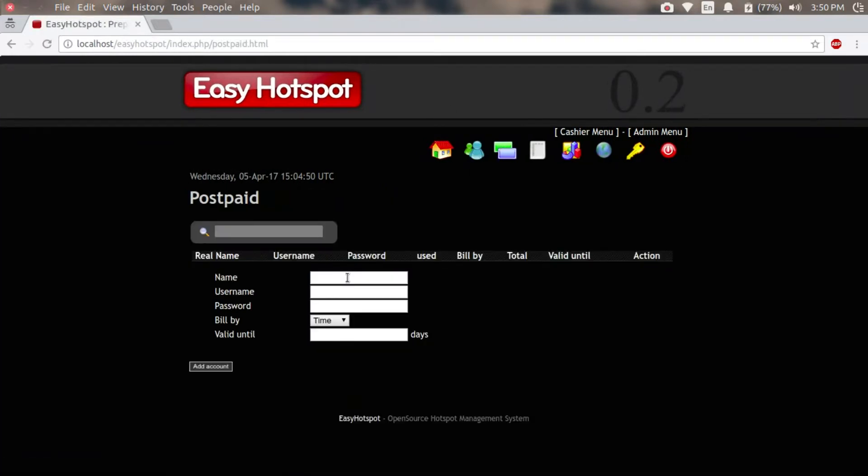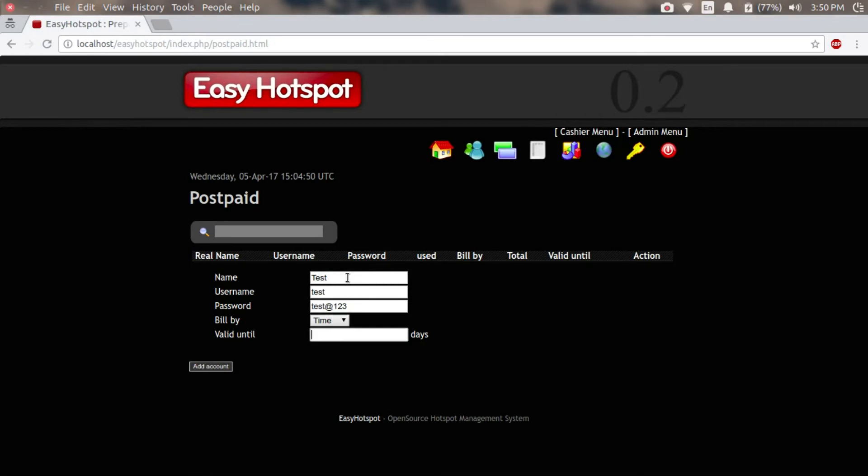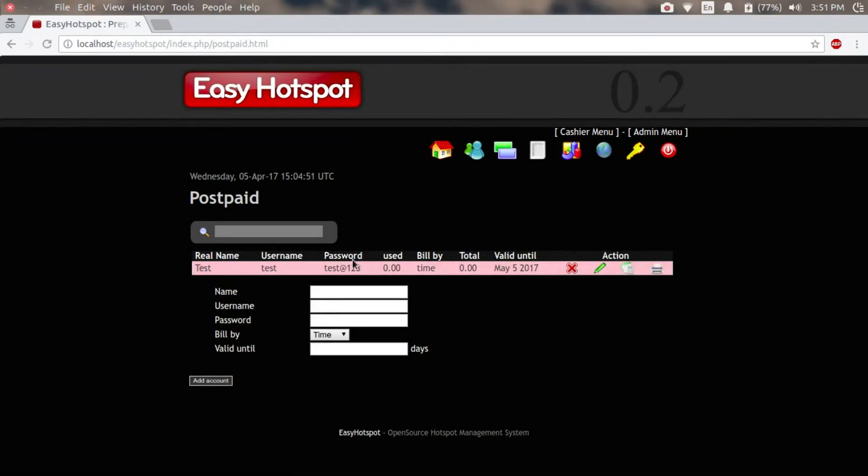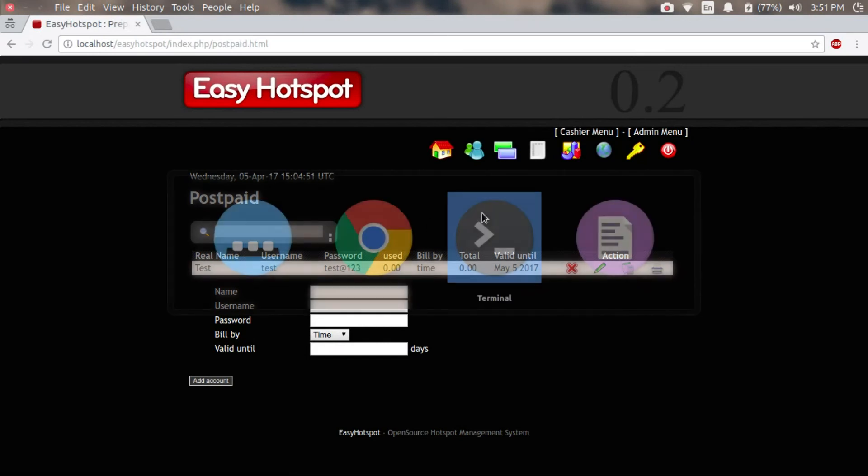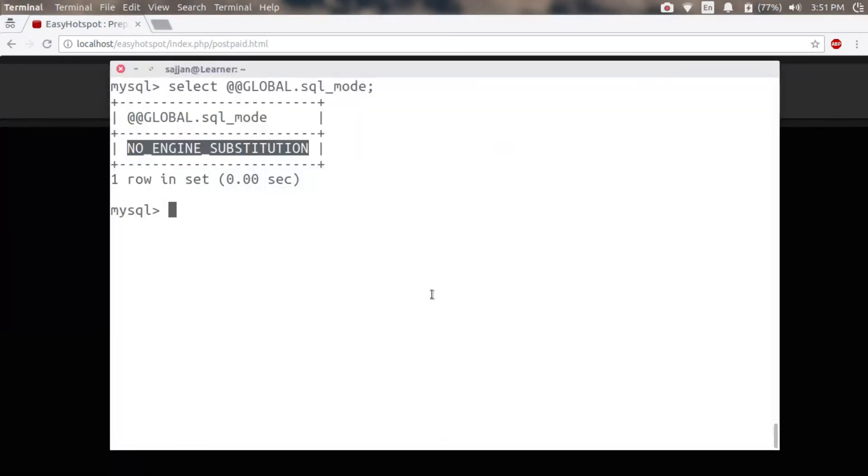This user will be valid for 30 days. The user has been added, and this completes our tutorial on Easy Hotspot. Thank you for watching.